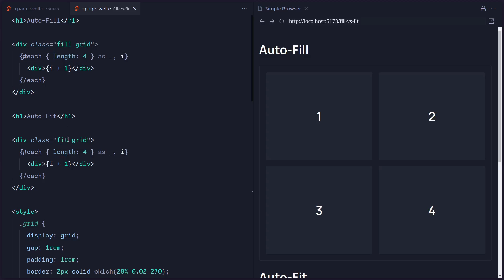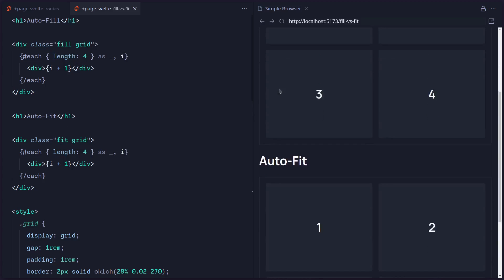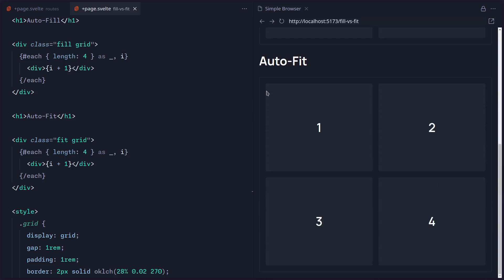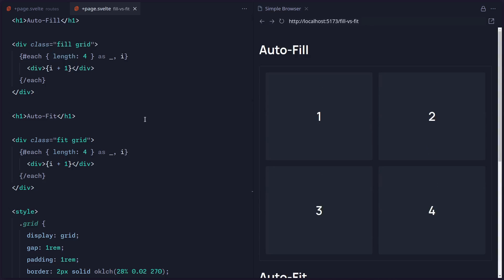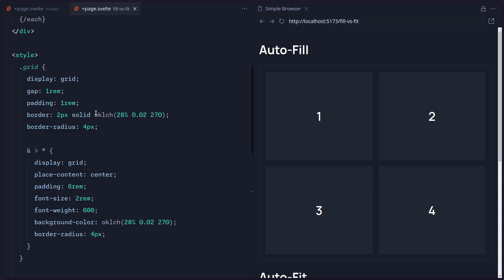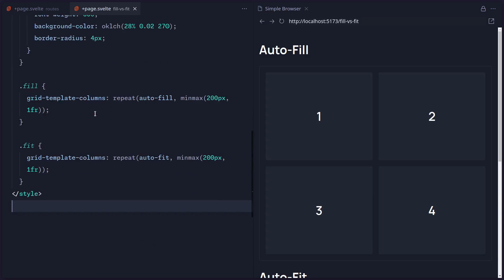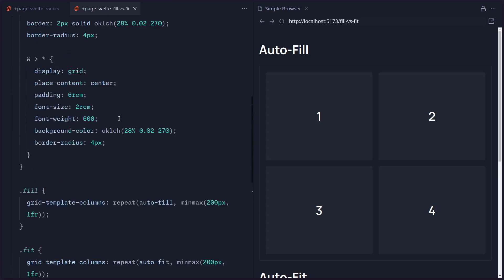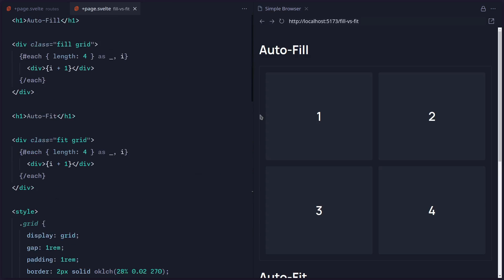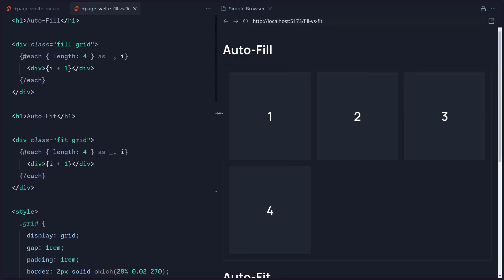And here in this route I just have again these two different examples, autofill and autofit. One has a fill grid, other is a fit grid. So each of them has four items. You can see nothing looks different yet. And here in these styles there is really nothing special, just these two classes fill and fit which apply autofill and autofit.